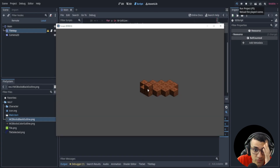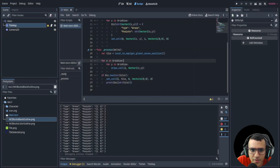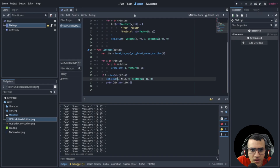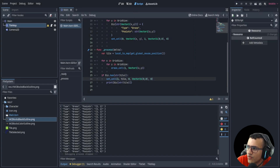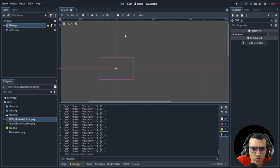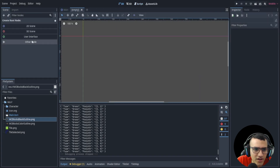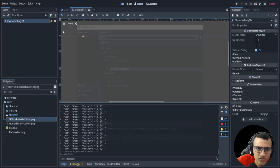Now we have the black outline working perfectly. You'll want to play with the layers depending on what you want. This works fine for our purposes, so let's get started on the actual player. Let's go to a new scene and add a CharacterBody2D.